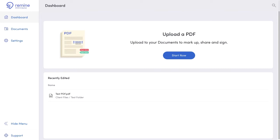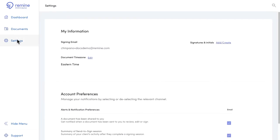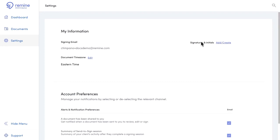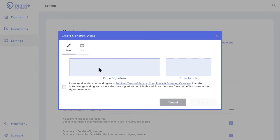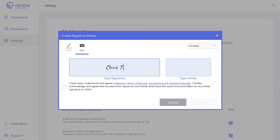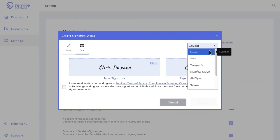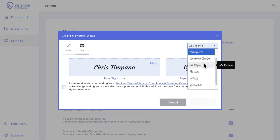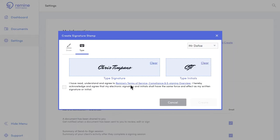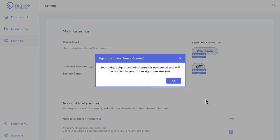First thing you'll want to do is get your signature and initial stamps created. Head on over to the settings section and click add create over here. It's up to you whether you want to draw or type out your signature and initials, either will do. This will be the signature and initial that you add to anything you sign yourself in Remine Docs going forward.